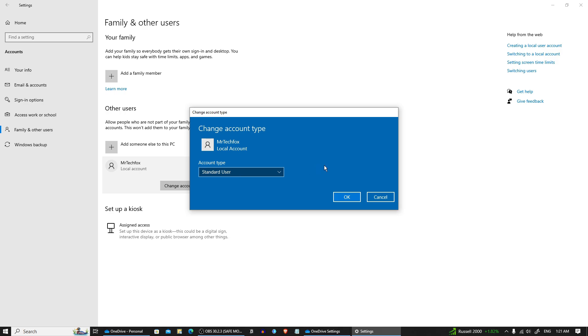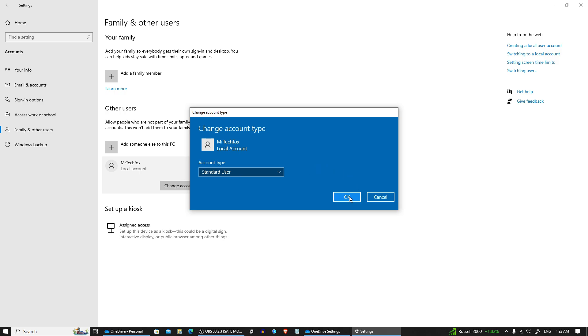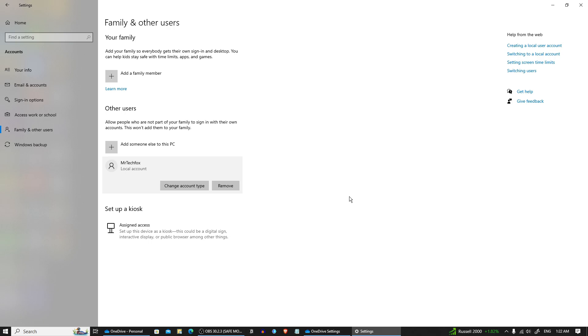Once you have selected the desired account type, click OK to apply the changes. Be cautious when giving administrator rights as it gives full control over the system.